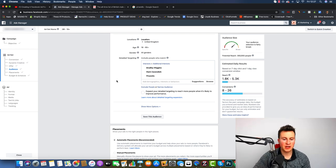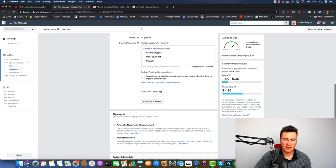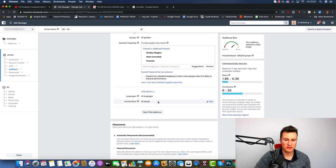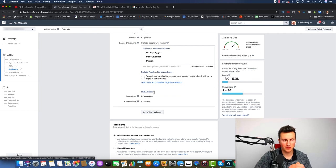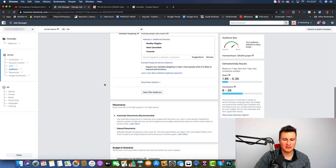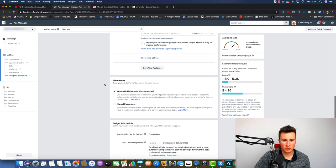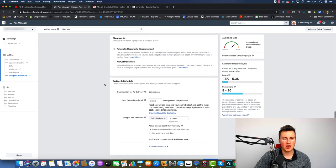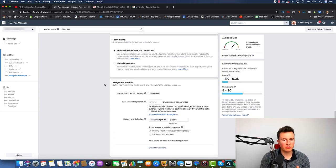If you want to target certain languages you can go to 'Show more options' and select them, along with different connections. But I want to stick to the basics here with cold interest targeting, so let's move on to the placement section.